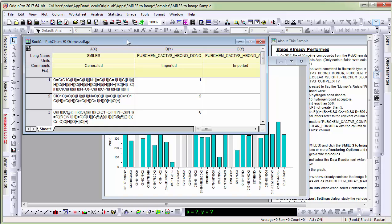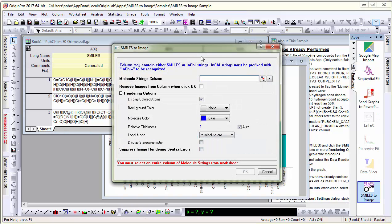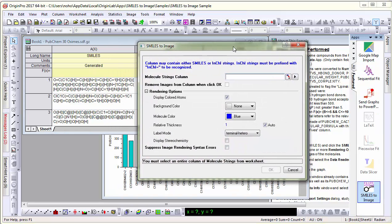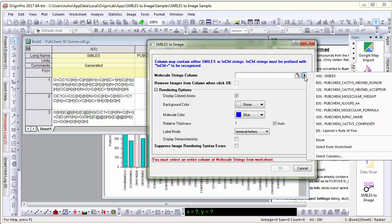So with the worksheet active, let me open the app. The first control here is to point to the column that contains the smiles or inchy strings. In this case, smile string.